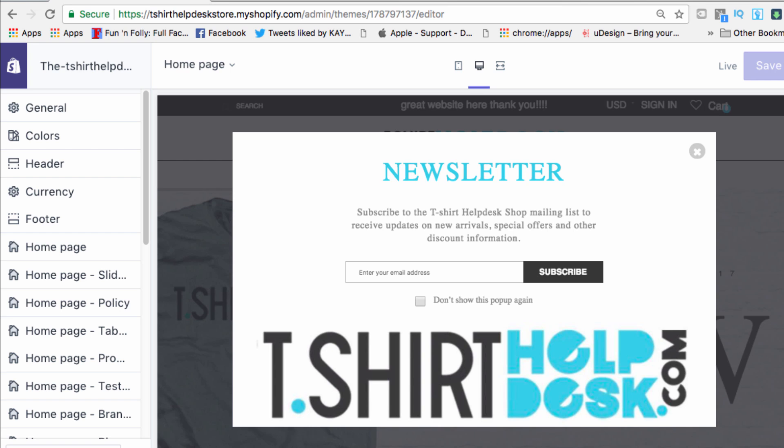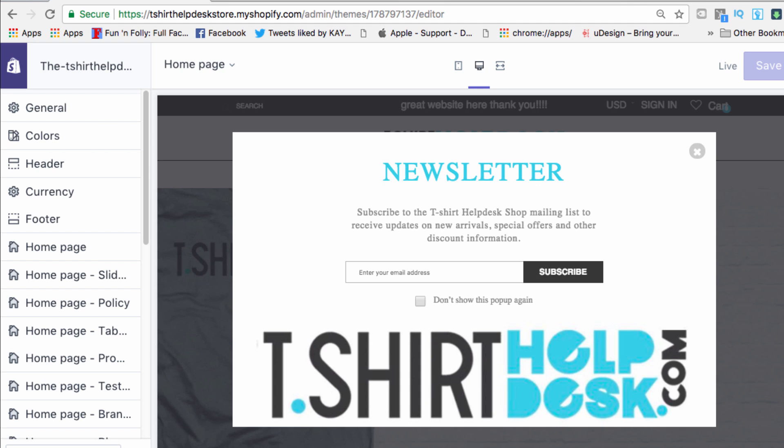What's up guys, in this video we are going to get into the latest addition to the T-shirt Helpdesk Shopify theme or the T-shirt Helpdesk store theme. We are going to get into the video background feature.